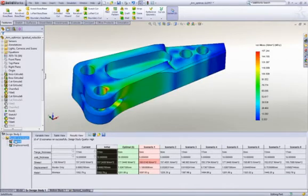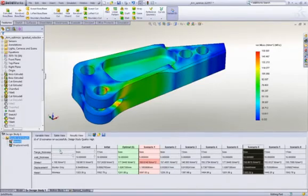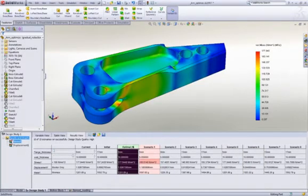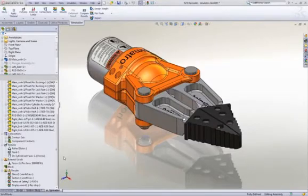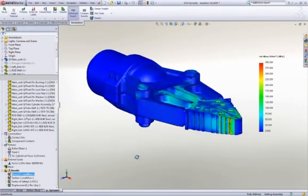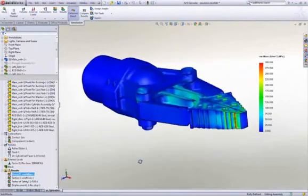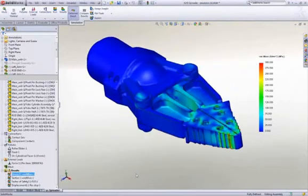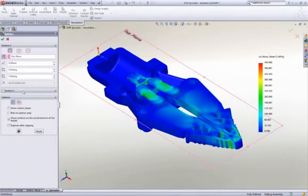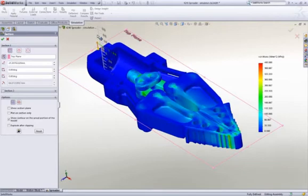SolidWorks simulation also enables us to look at the entire design and understand how load is transferred between parts, as well as where the critical areas of the design are located. In this instance, we're looking at the loads through the entire spreader. A force has been applied to the hydraulic piston, and the tips of the arms are being held in place. We're even able to slice through the model to look at any internal sections. Results update dynamically for immediate feedback.